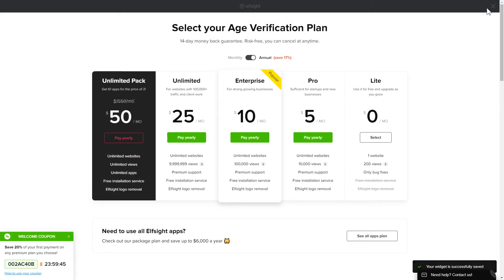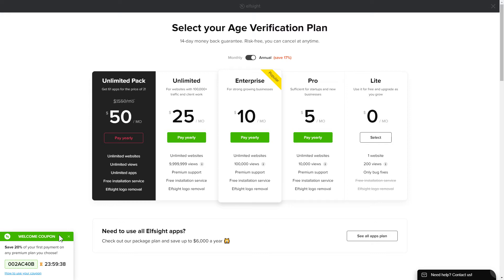The next step is to choose your subscription plan. You're very welcome to start with Lite, but keep in mind that your 20% discount is valid only for 24 hours.